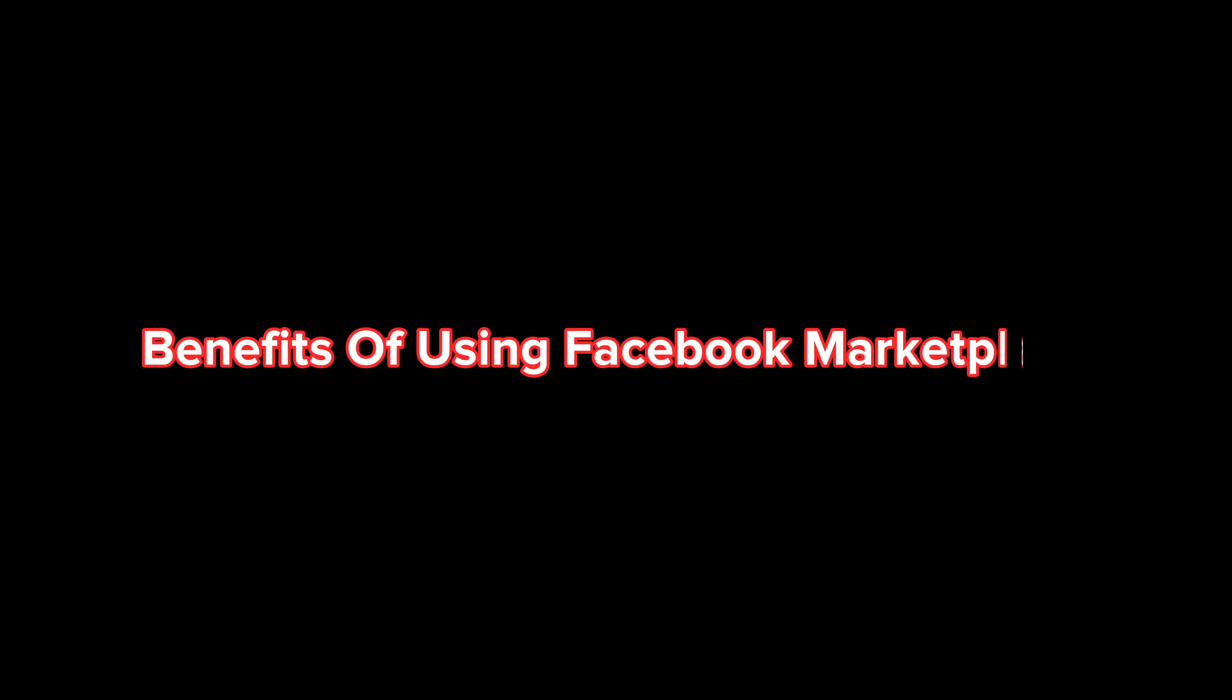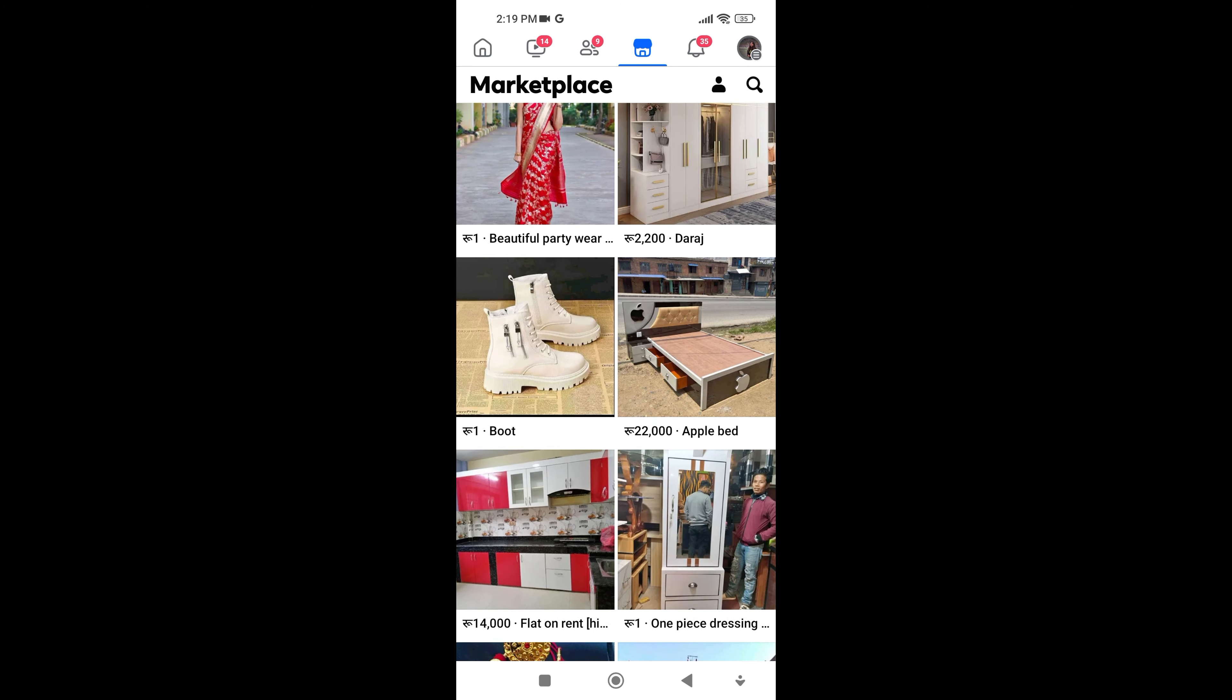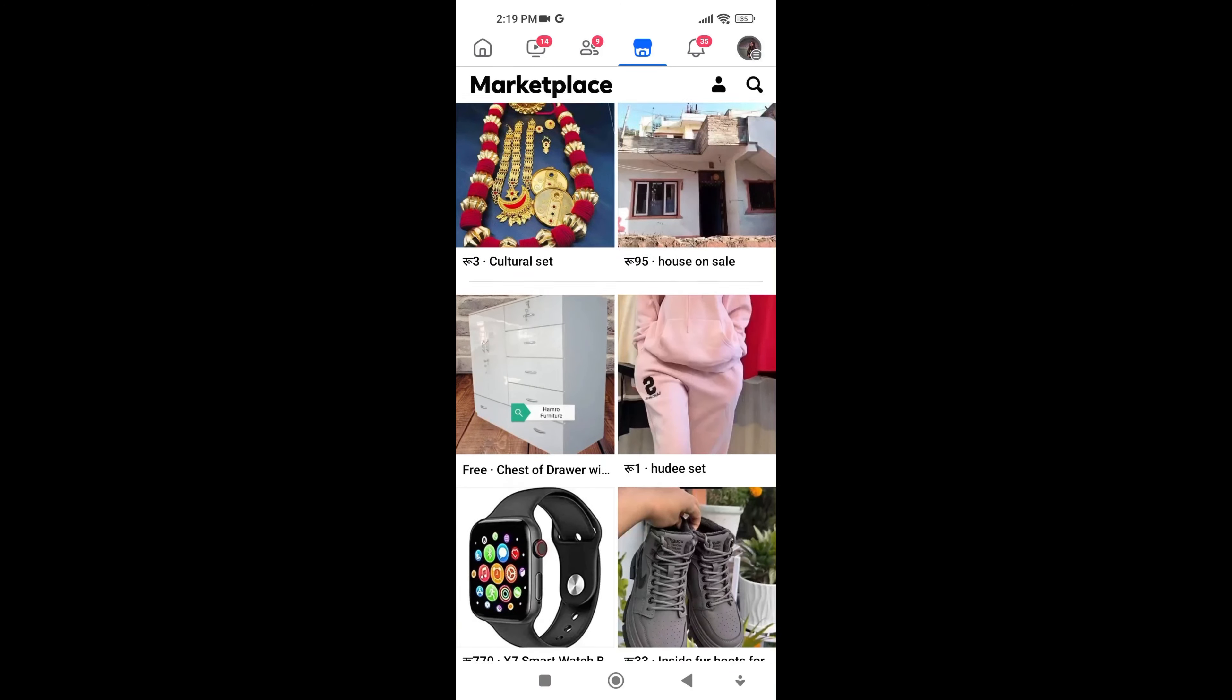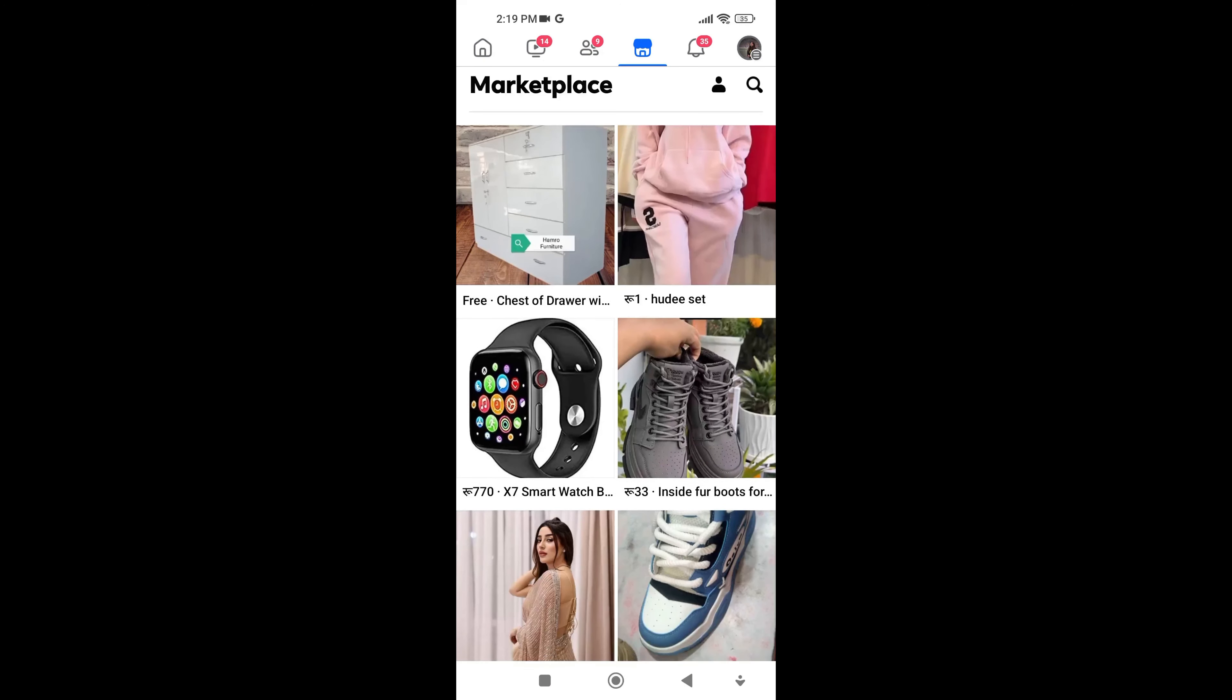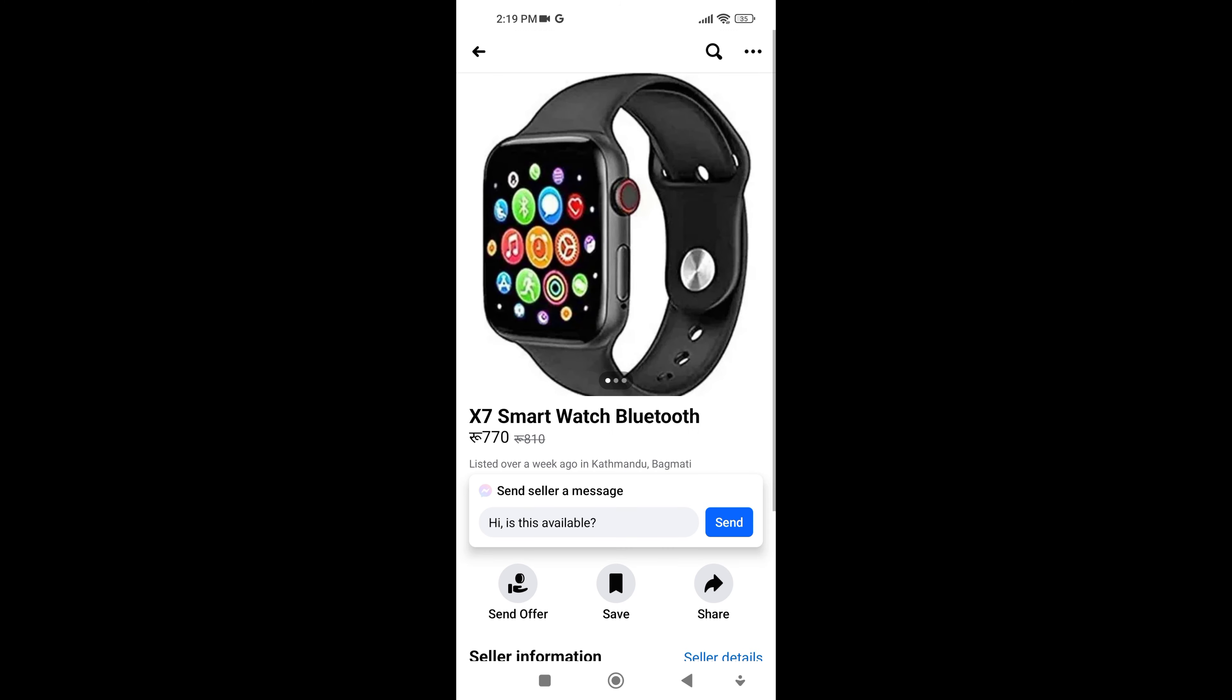Benefits of using Facebook Marketplace. Here I have included some benefits of using Facebook Marketplace. It's easily accessible within the Facebook platform you already use, making it familiar and easy to navigate.